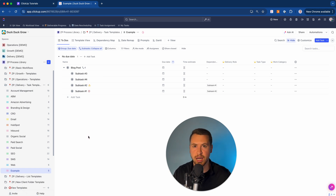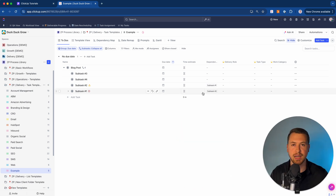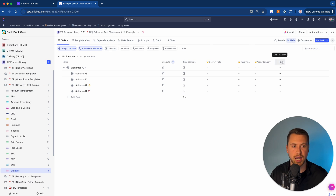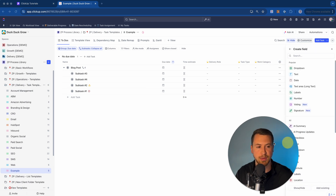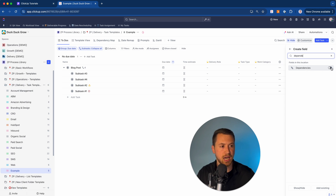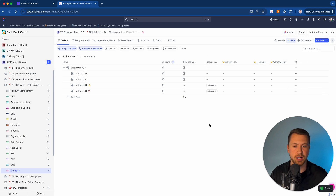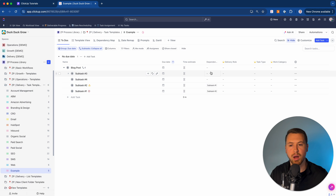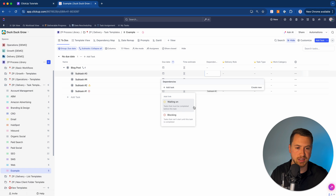Another way to add dependencies is by adding a dependency column in the list view. I'll hide it first to show how to bring it back — go to Columns or click "add a column," then create a field and select "dependency." That pulls up the dependency section showing subtask one is blocking subtask two. To add a dependency from this column, just click it and it opens the same menu where you can add a task as waiting on or blocking. Very easy to add those dependencies in.